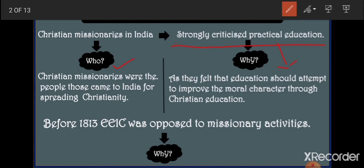Since the British East India Company was expanding in India at that time, if someone asks you to change your religion — whether you are Hindu, Muslim, or Christian — none of us would be ready to do that. If someone tries to change our customs, religion, or culture, it will naturally hurt our sentiments. British officers understood this: if Christian missionaries started convincing people to change their religion to Christianity, the people of India would not like it, and the British were not ready for such opposition from Indians.